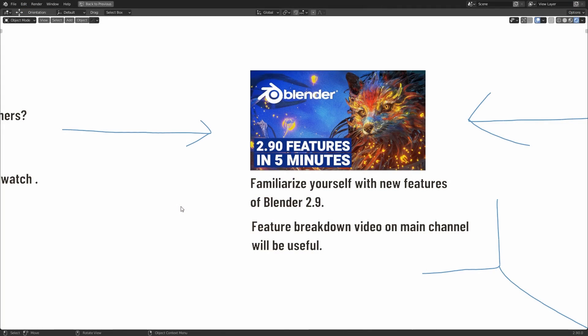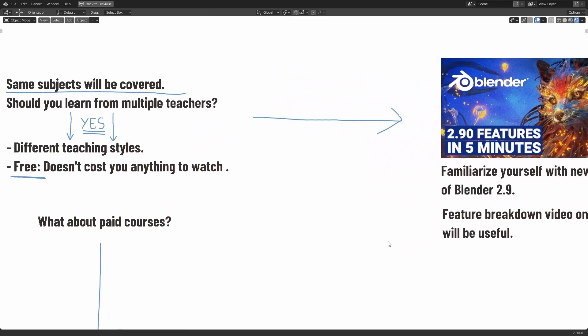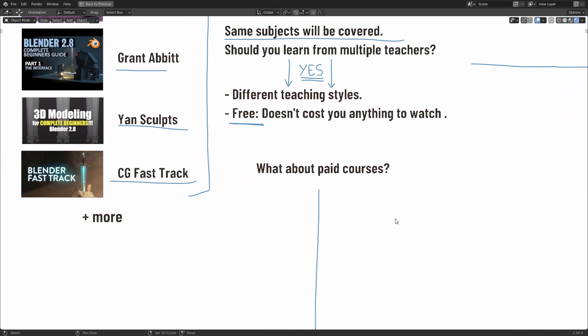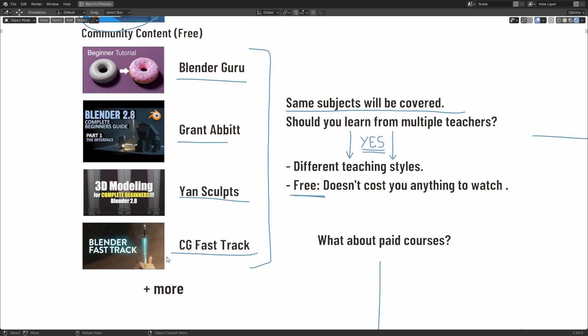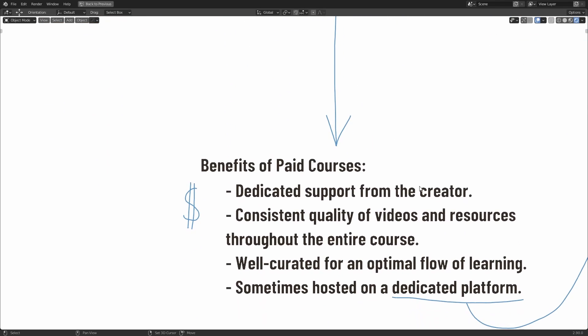But of course, if you've never touched Blender before, you may not understand exactly what these features do. So that's why I recommend you also take a look at it after you've learned the fundamentals. So keeping that in mind for now, we're going to come back to this part of the presentation. These are examples of free videos. But what about paid courses? Let's take a look.